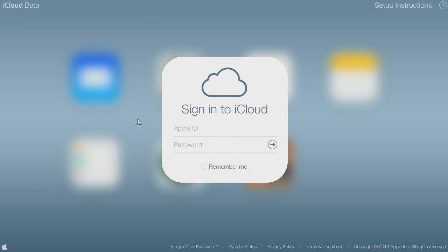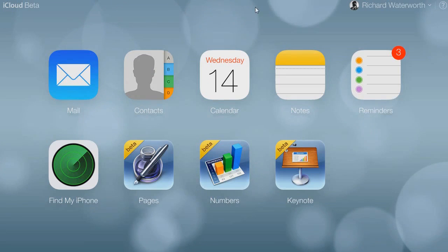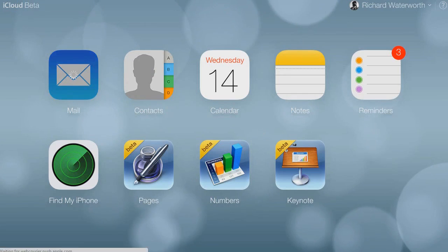You can already tell that this has been inspired by iOS 7 from the flat interface and everything, so we're just going to sign in. We have just logged in as you can see, so we're just going to have a look through the new interface.